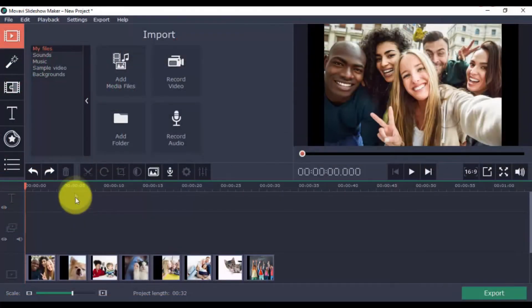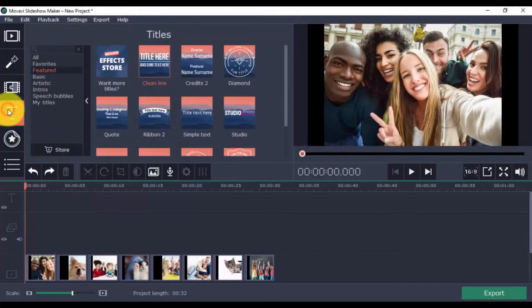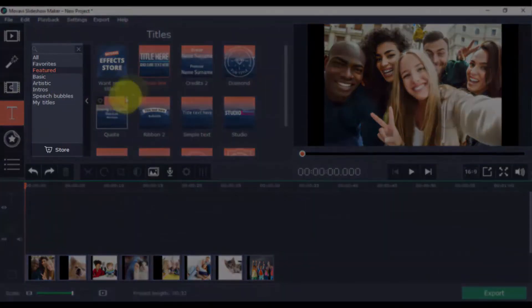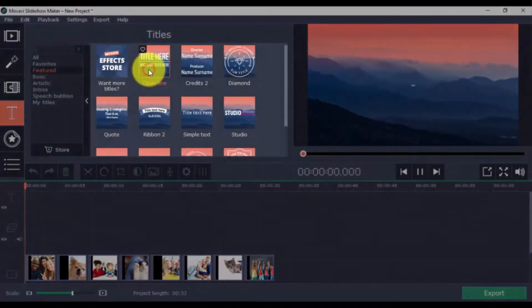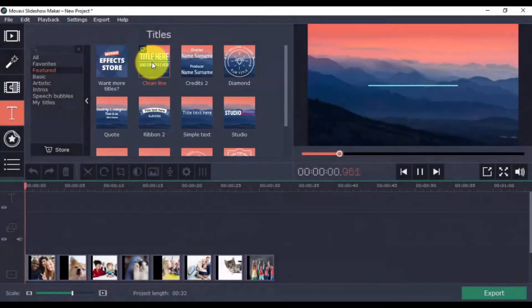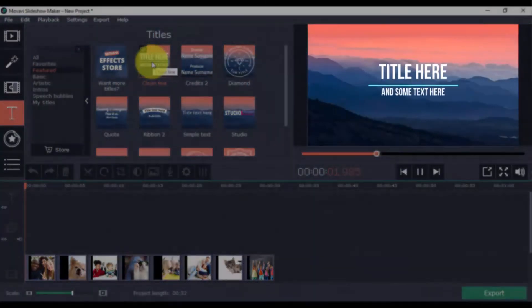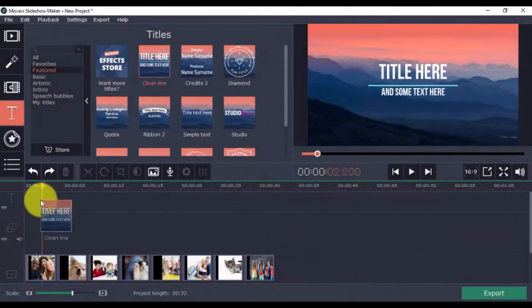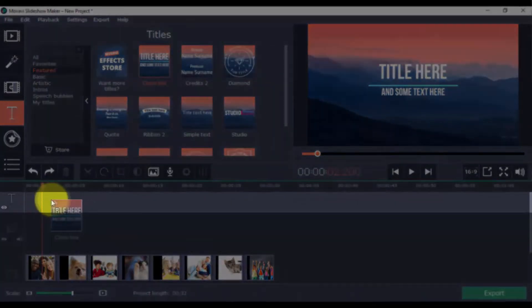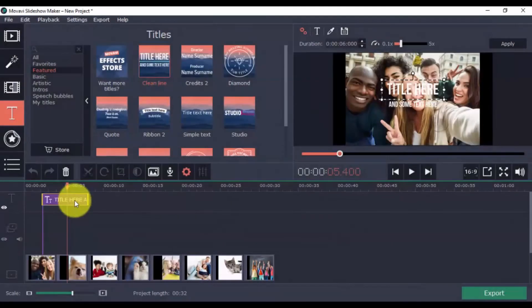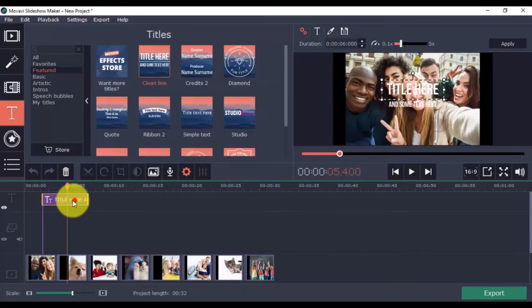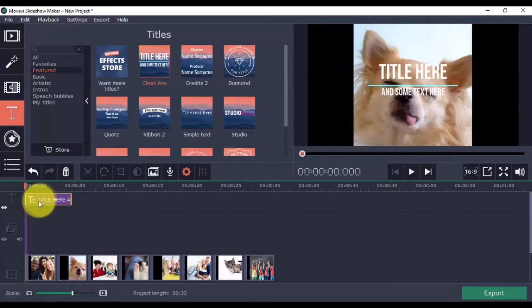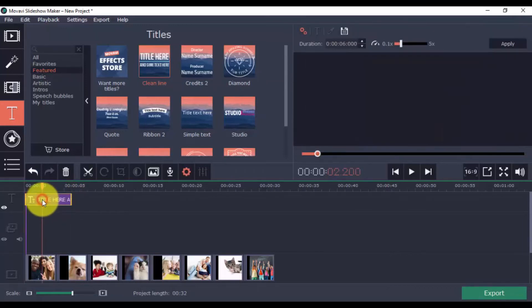The Titles option lets you add text to your slideshow. Like the previous features, choose a category and the title you'd like to use. The only difference is that you drag a title to its own timeline here. Once it's there, you can simply move it to any location on the timeline.